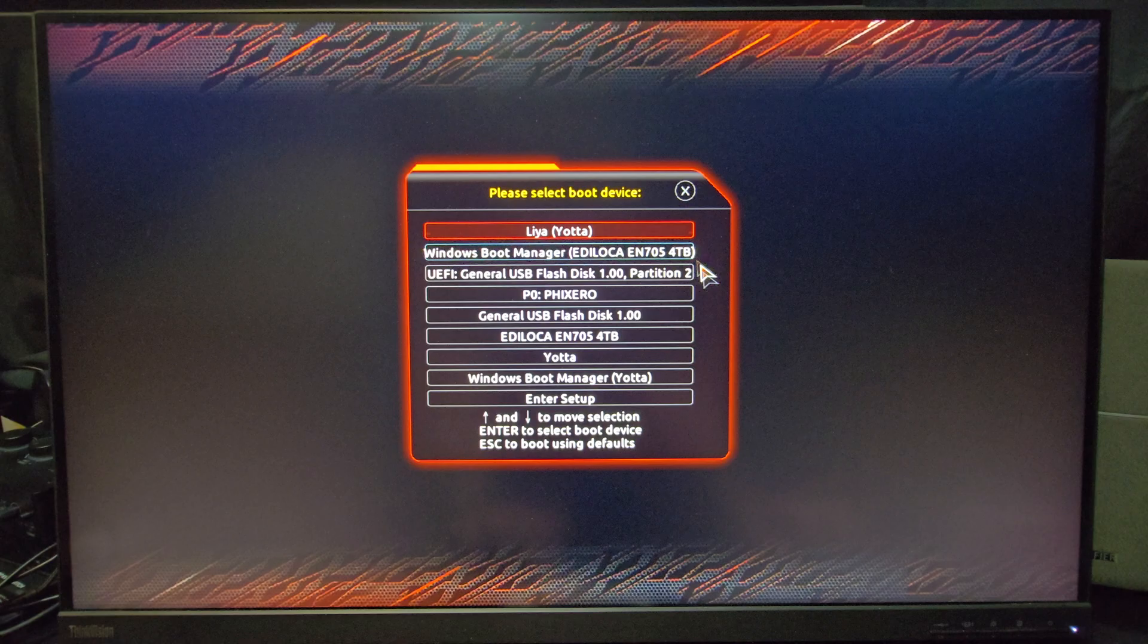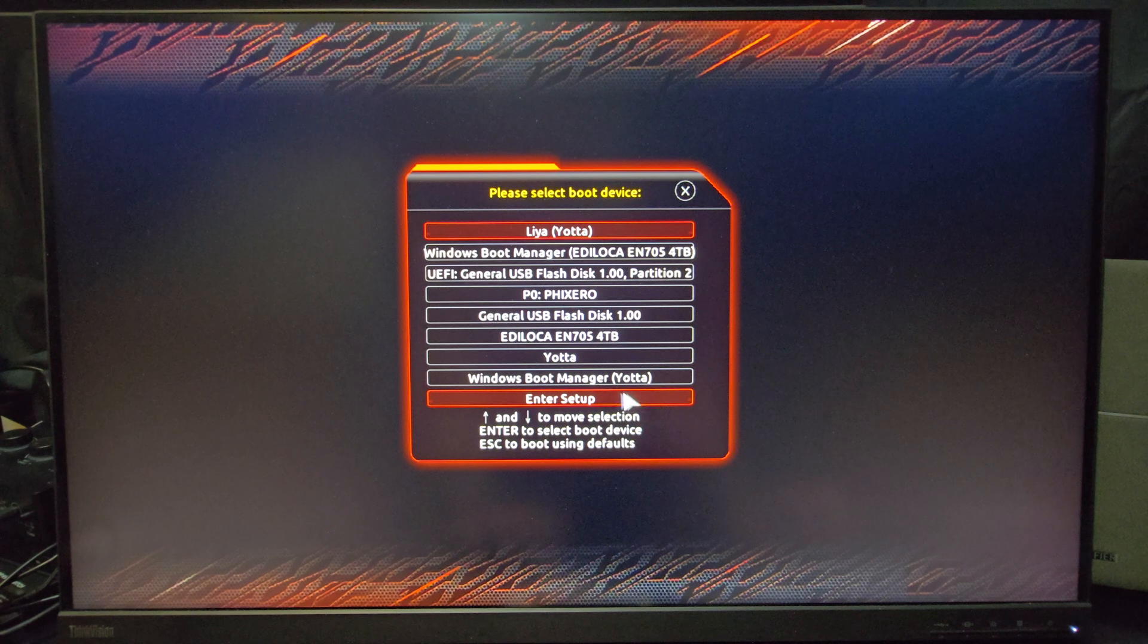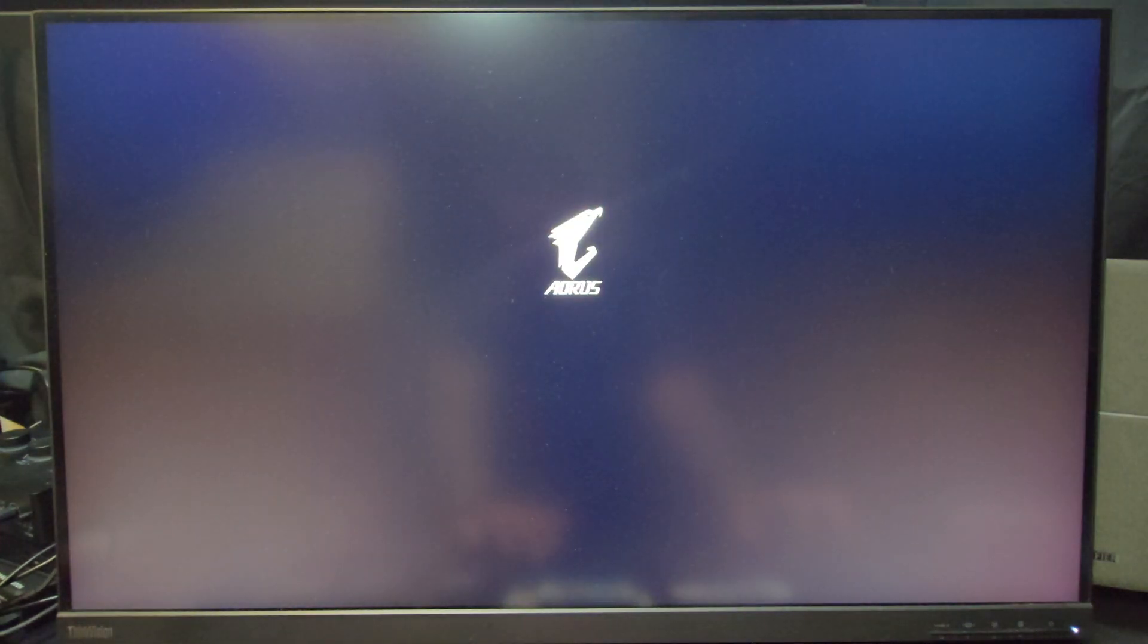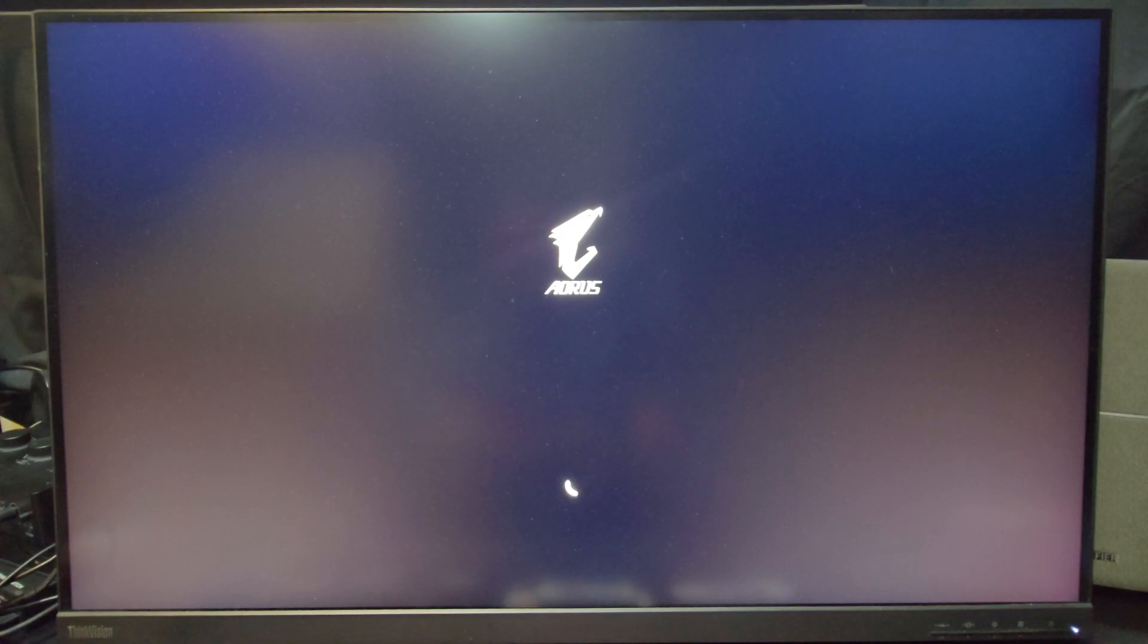And then the clone drive that we just installed is the one here at the bottom that says Windows Boot Manager. And so we're going to go ahead and select the one at the bottom, and then we're just going to see if this thing will boot. I should note that this is loading in real time, so I haven't sped anything up for the video.